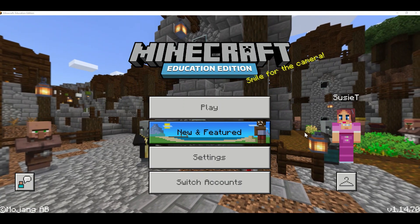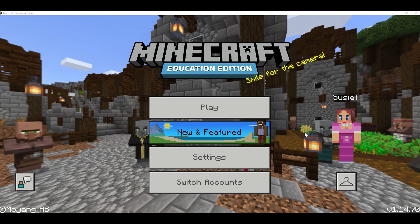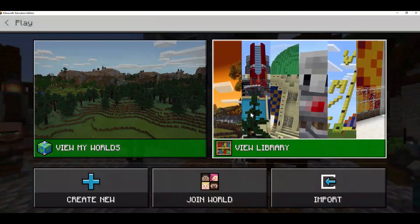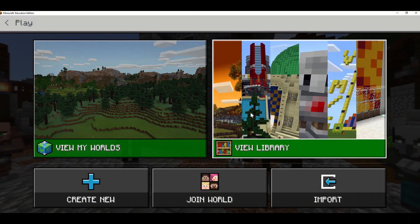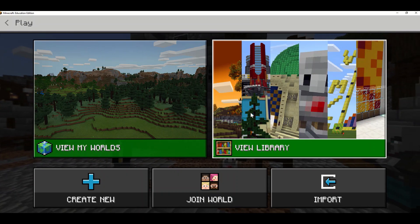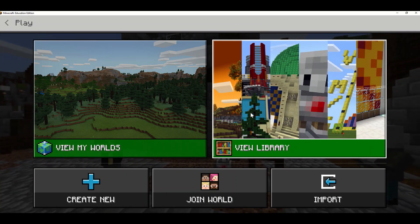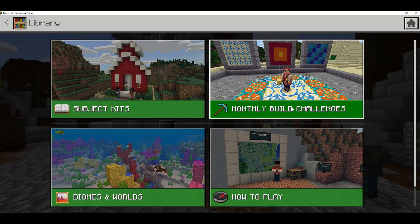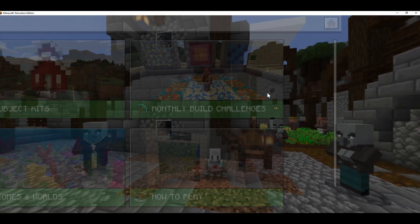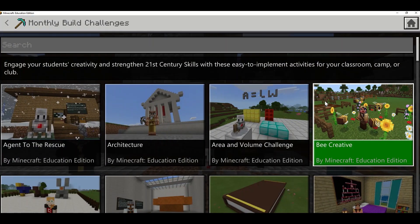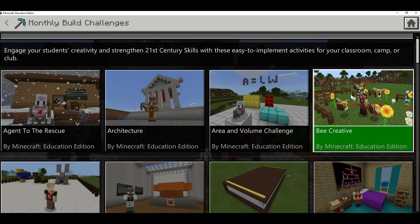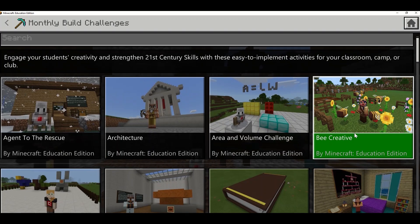From the teacher's perspective, I'm going to click on Play and go to View Library to find a lesson or build challenge for my students to complete. I'm going to go into Monthly Build Challenges — I found this Bee Creative challenge, and this is what I want my students to complete as we're learning about bees in science class.